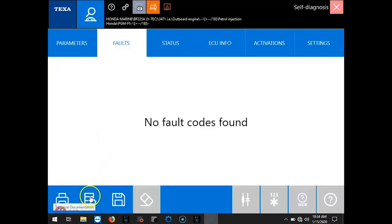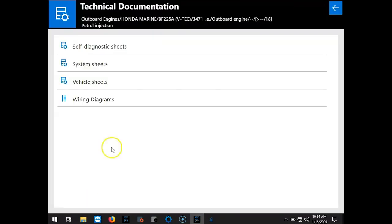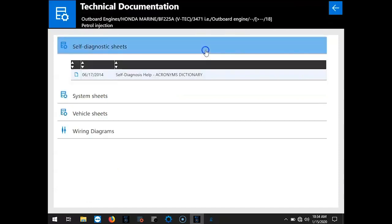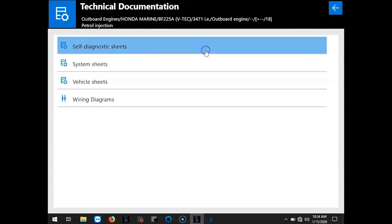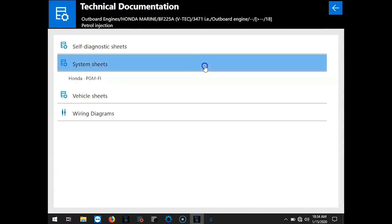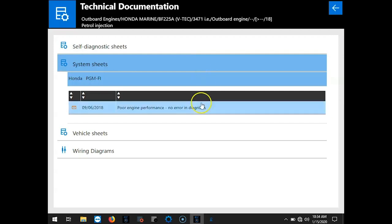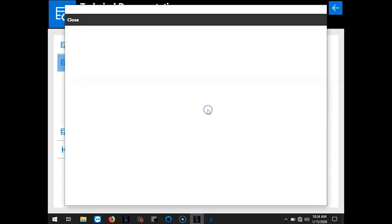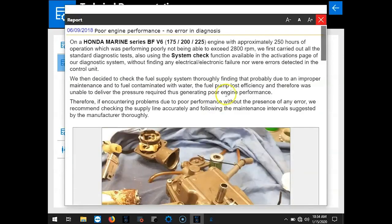Okay, so this little icon. That's where you can also get to your technical documentation. Here's your acronyms dictionary. Your system sheets. I'll go ahead and select that one.